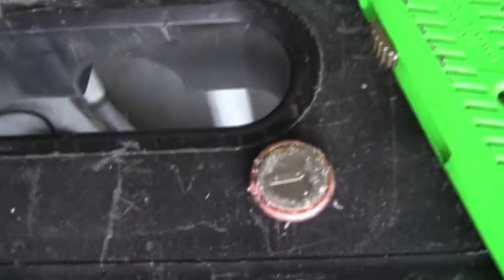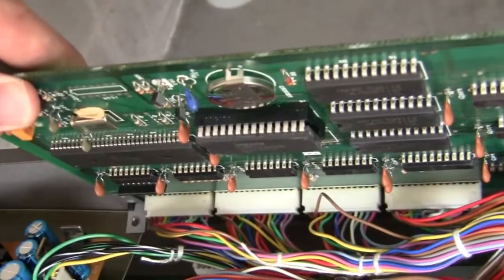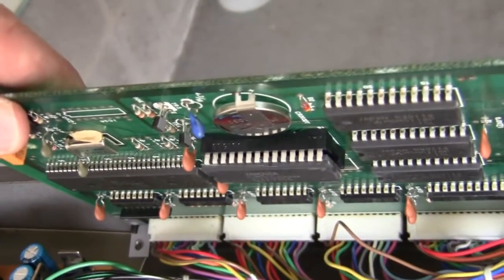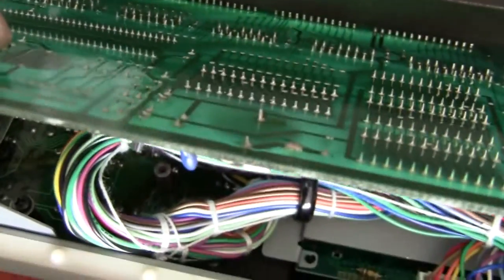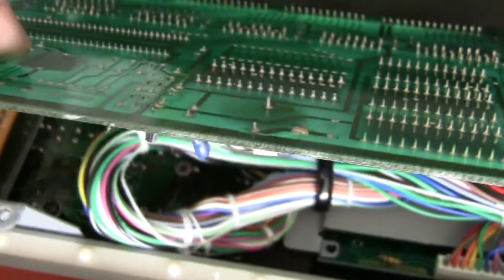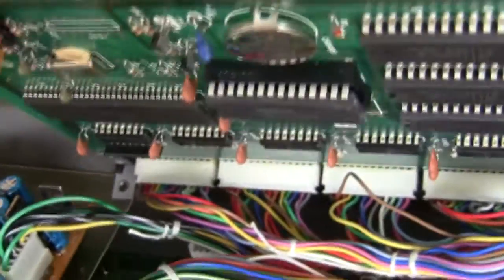Here's the new battery back in. I just pushed it in and it stays in with its own pressure. And now I need to solder that to make sure it stays tight in there.